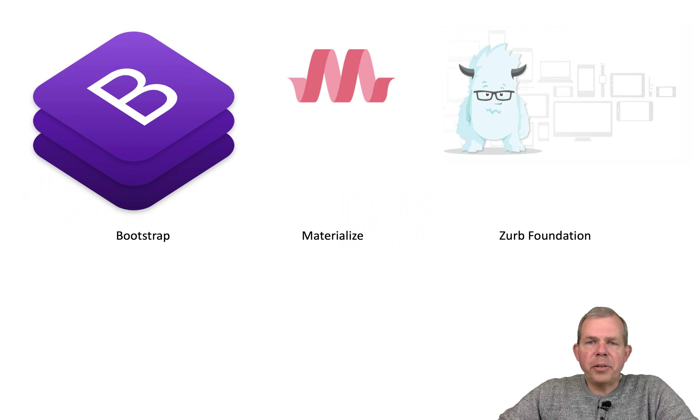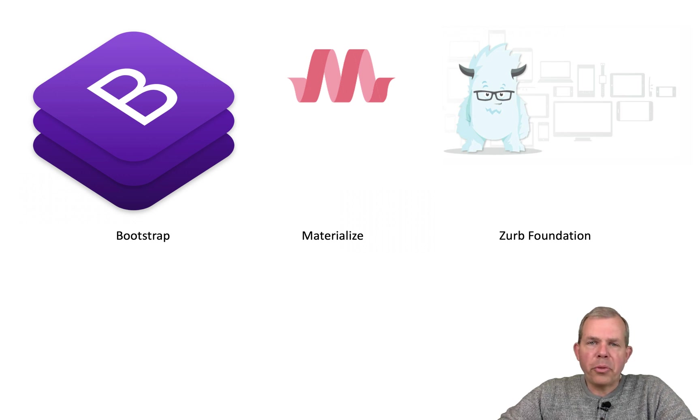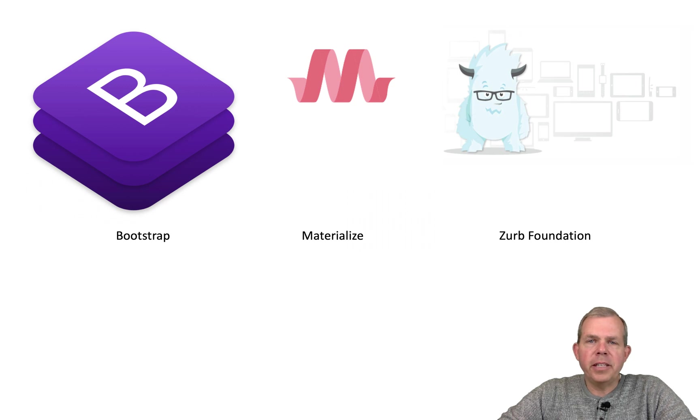Hi, in the next few minutes we're going to explore the differences between three popular CSS frameworks.